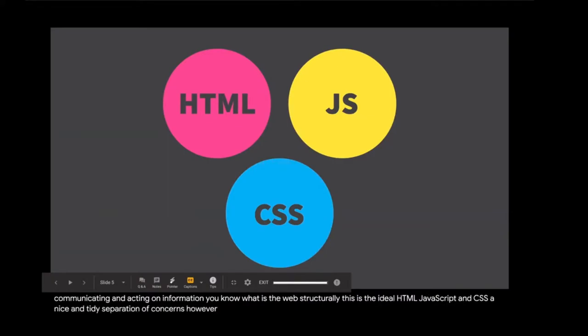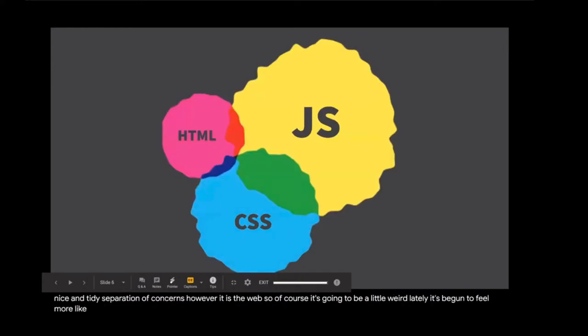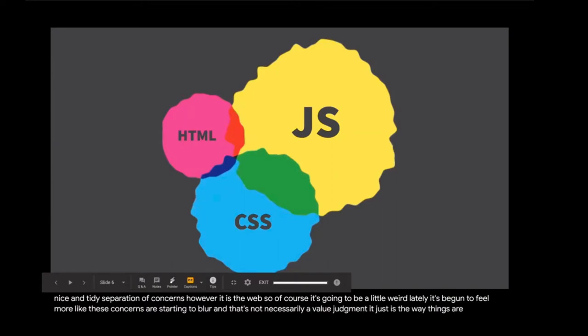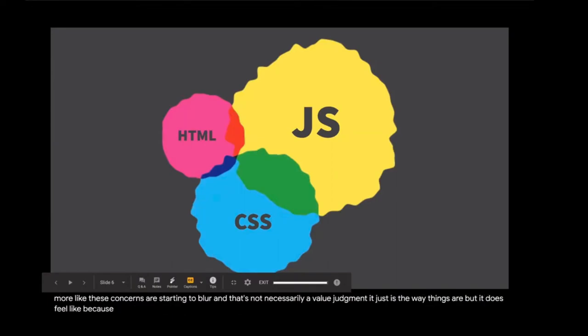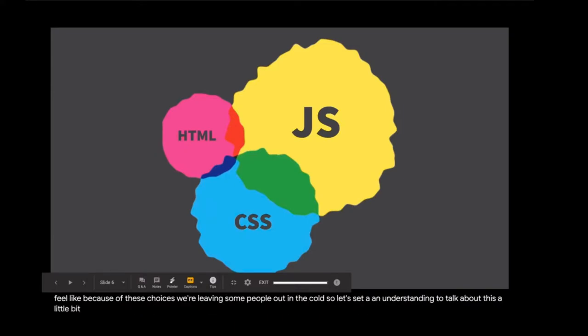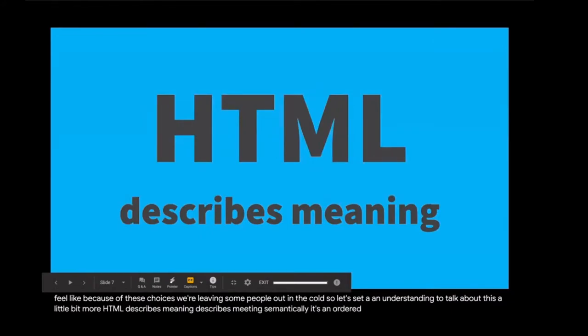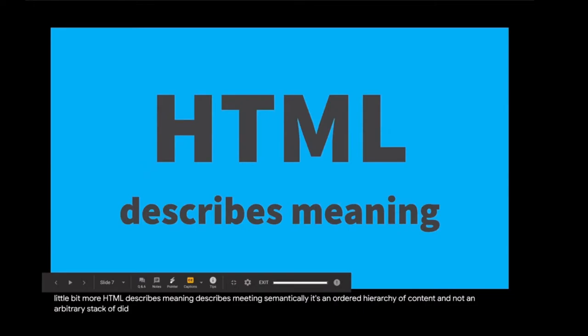Structurally, this is the ideal: HTML, JavaScript, and CSS, a nice and tidy separation of concerns. However, it is the web, so of course, it's going to be a little weird. Lately, it's begun to feel more like these concerns are starting to blur. And that's not necessarily a value judgment. It just is the way things are. But it does feel like because of these choices, we're leaving some people out in the cold.